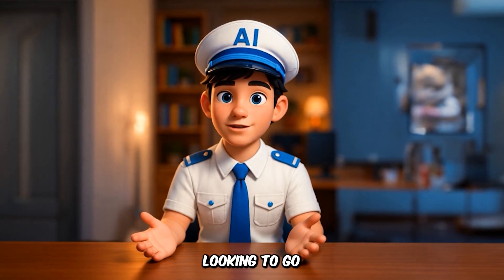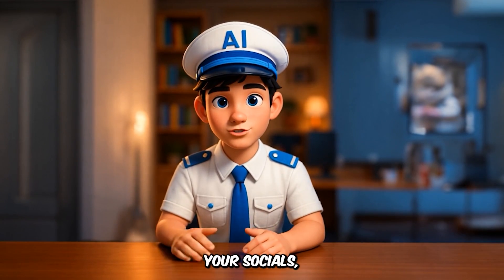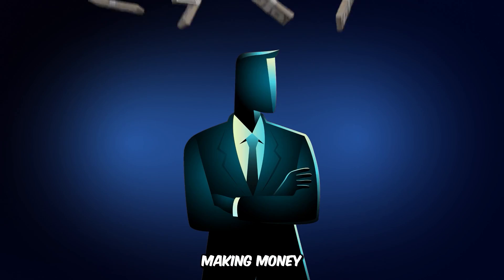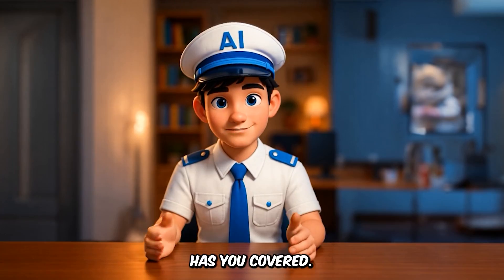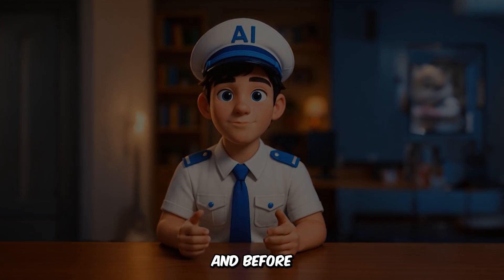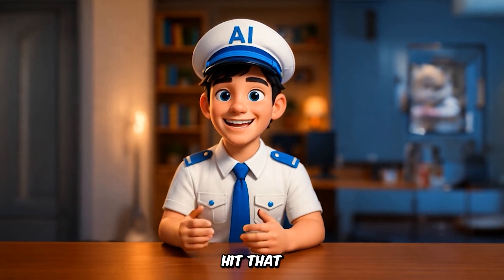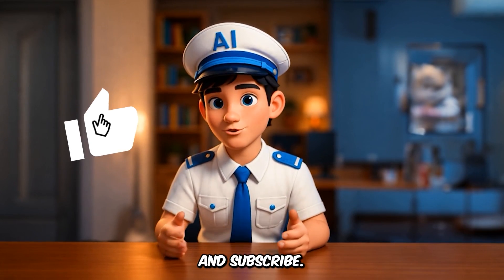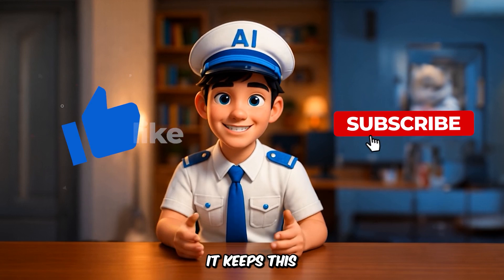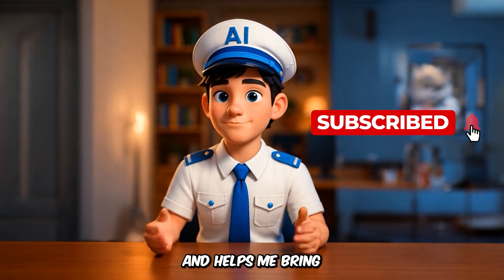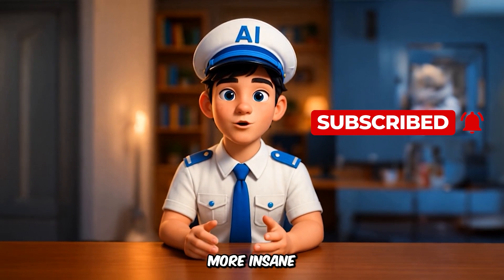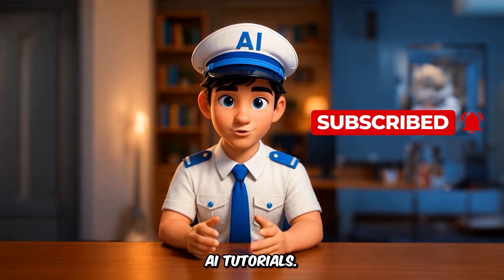Whether you're looking to go viral, grow your socials, or start making money online, this guide has you covered. And before we dive in, hit that like button and subscribe. It keeps this channel going and helps me bring you even more insane AI tutorials.